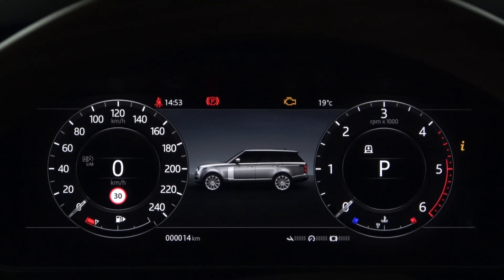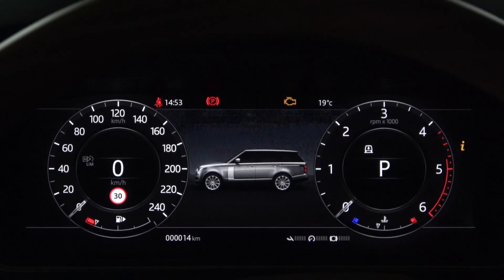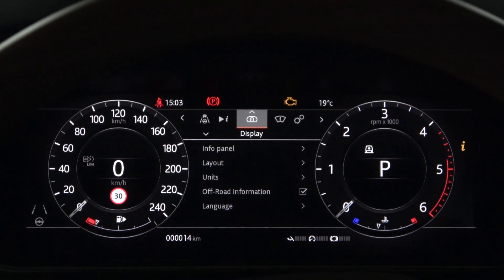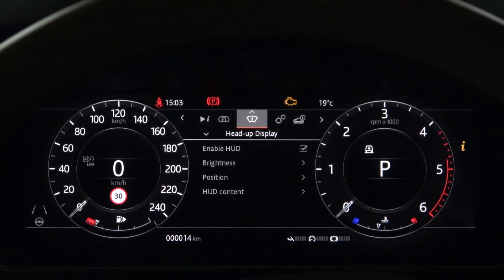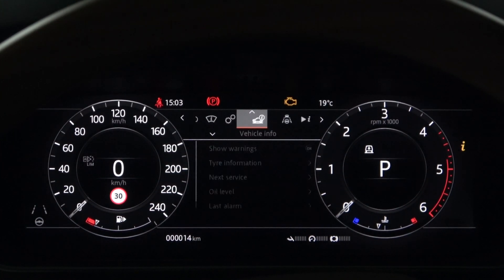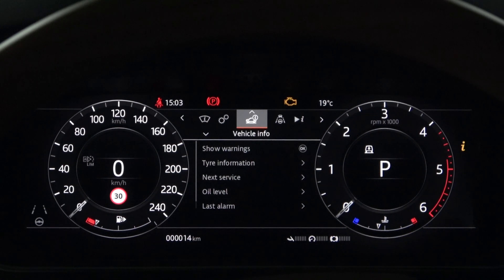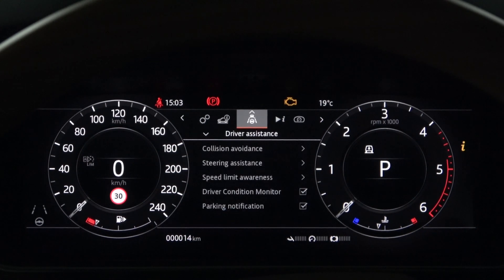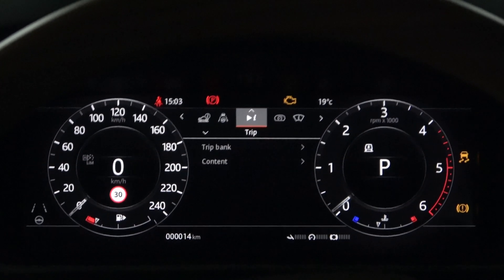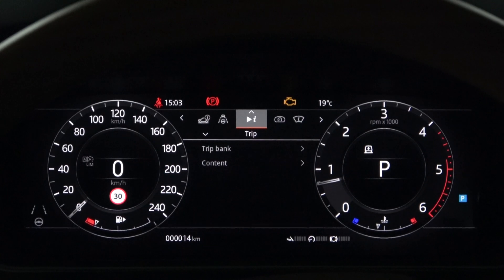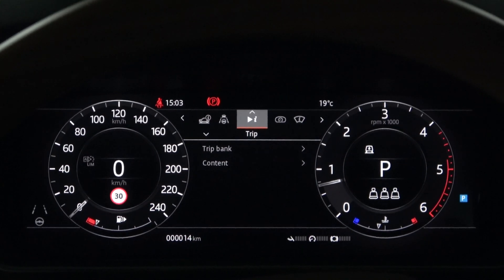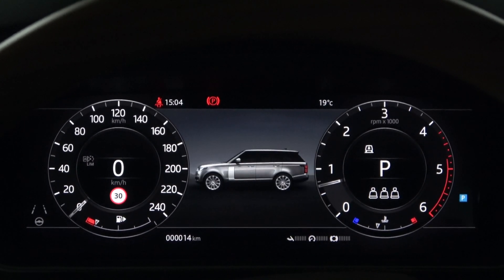The instrument panel menu includes trip, display, heads-up display, vehicle setting, vehicle information, driver assistance, and more. Depending on the vehicle class and options, the heads-up display and driver assistance may not be visible.